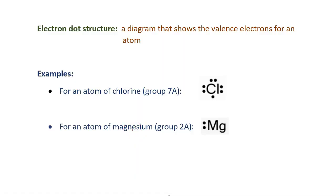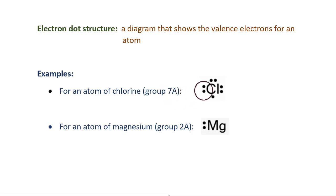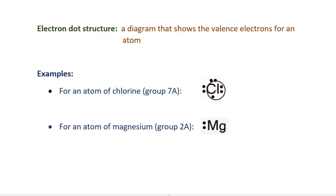It's possible to draw a diagram that shows the number of valence electrons in an atom for an element. This diagram is called an electron dot structure. For an atom of chlorine, which is in group 7A and therefore has seven valence electrons, the electron dot structure has Cl in the center — that's the symbol for chlorine — surrounded by seven dots. Each dot represents a valence electron.